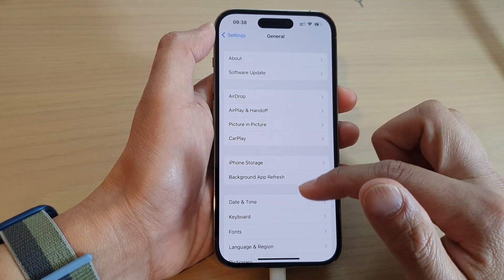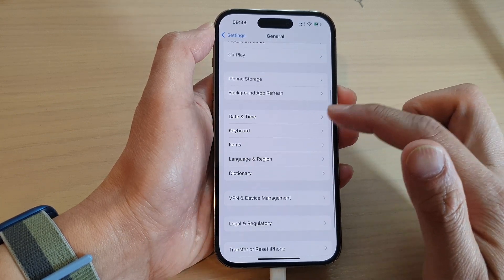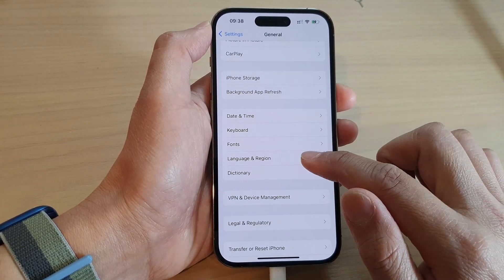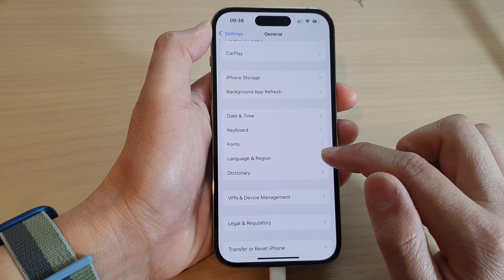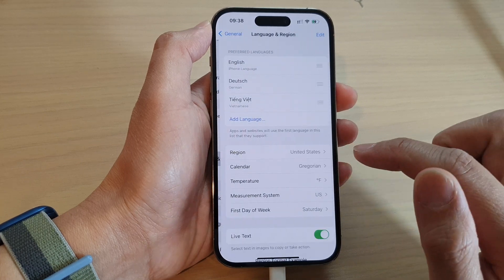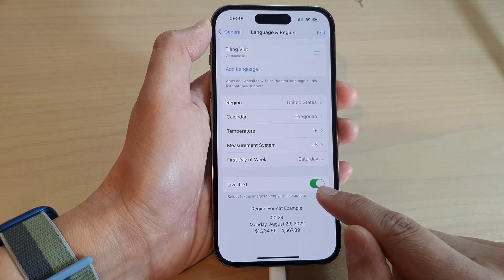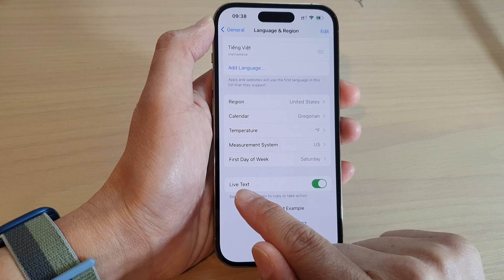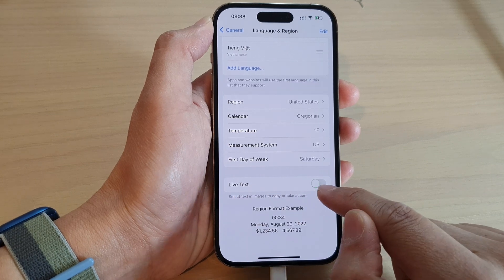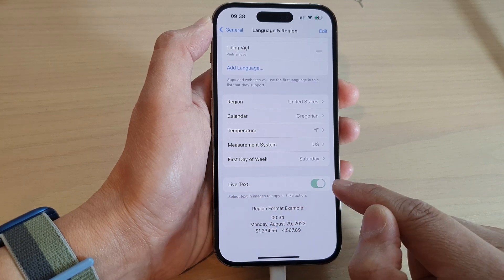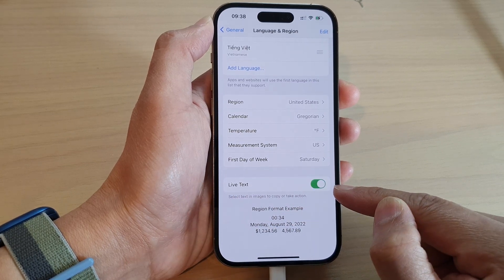Next, go down and tap on Language and Region. Then go down to the bottom and make sure you turn on Live Text. Tap on the toggle button to switch it on.